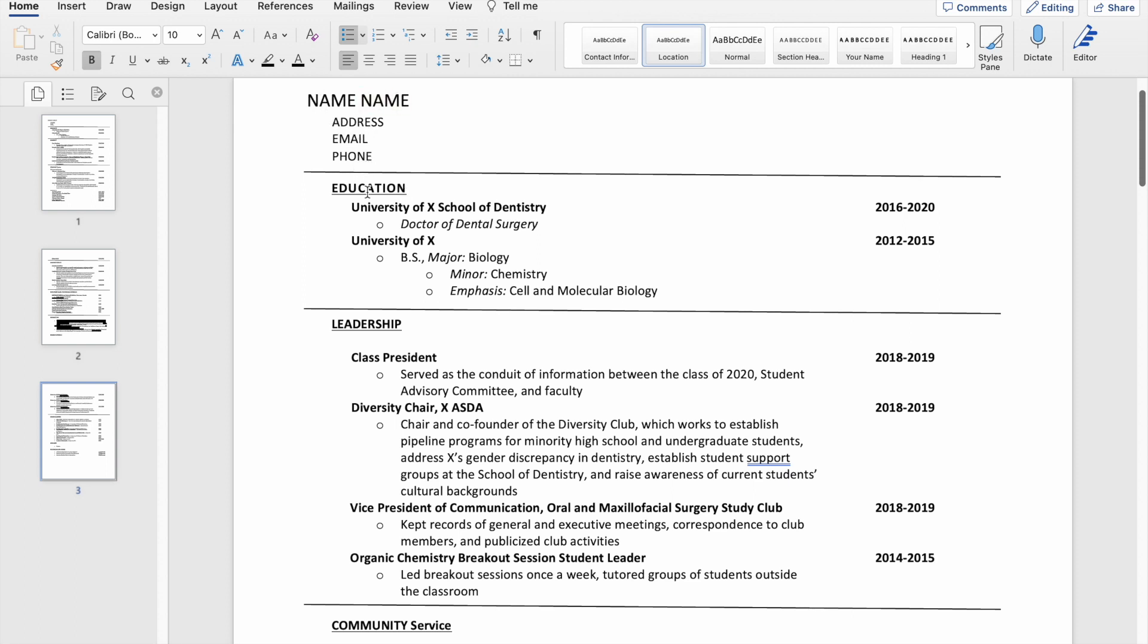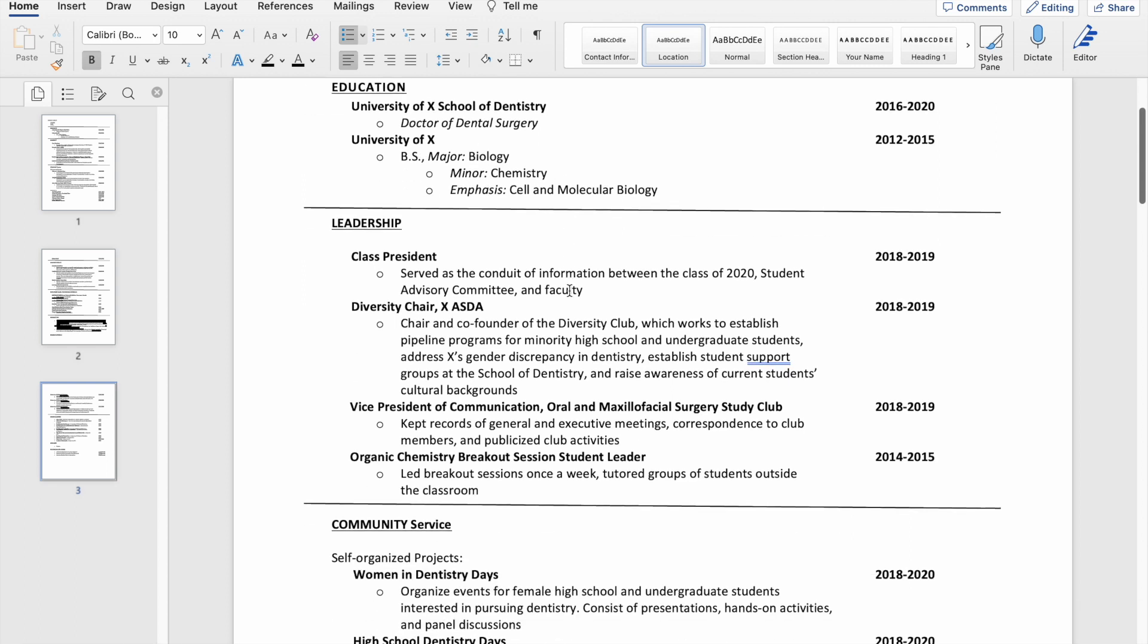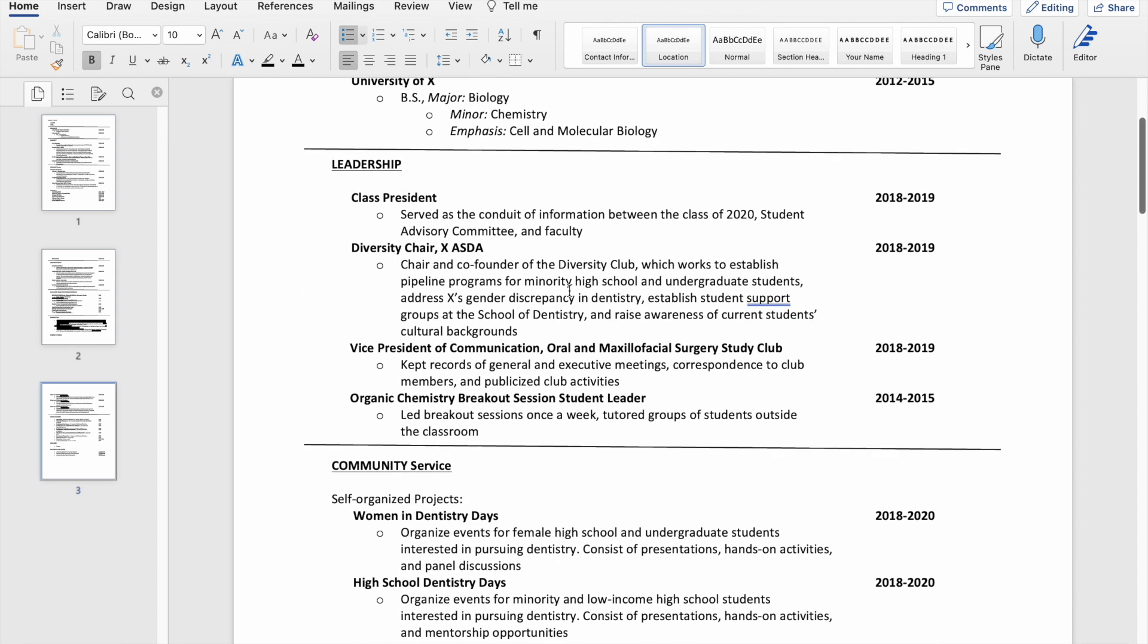I listed my education immediately after that. I listed the degree that I was going to get and my major and minor in undergrad, followed by my leadership positions.